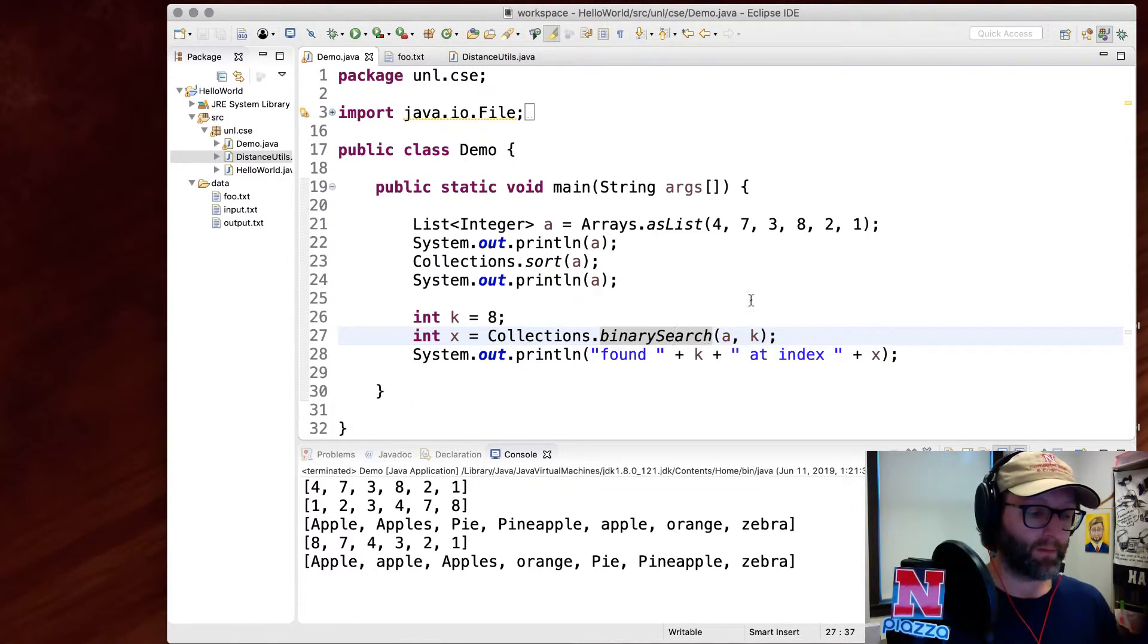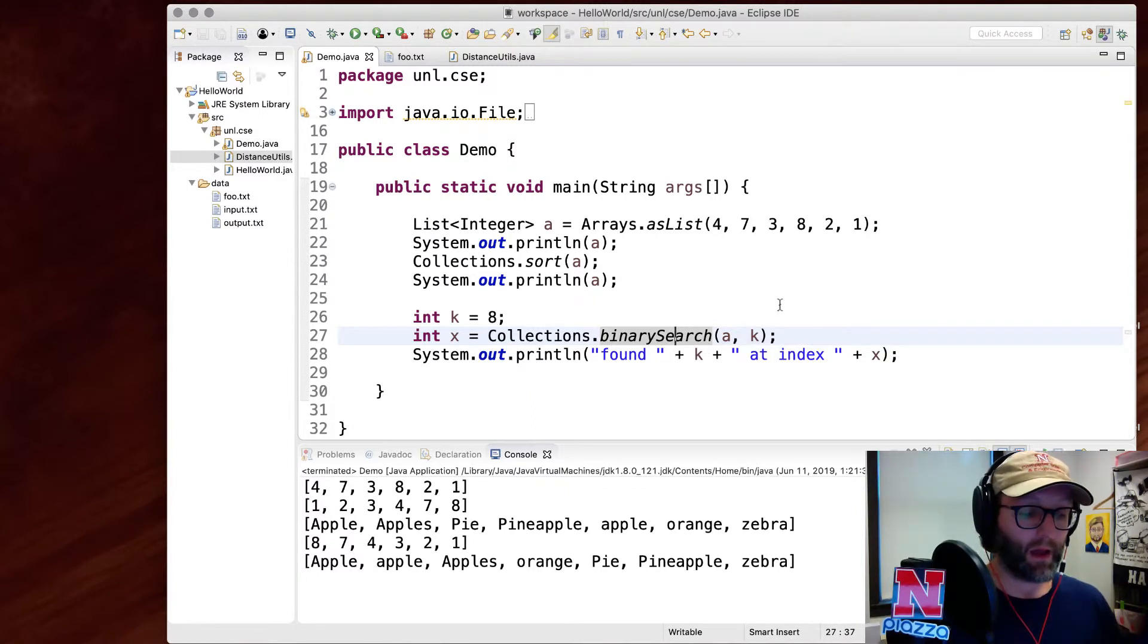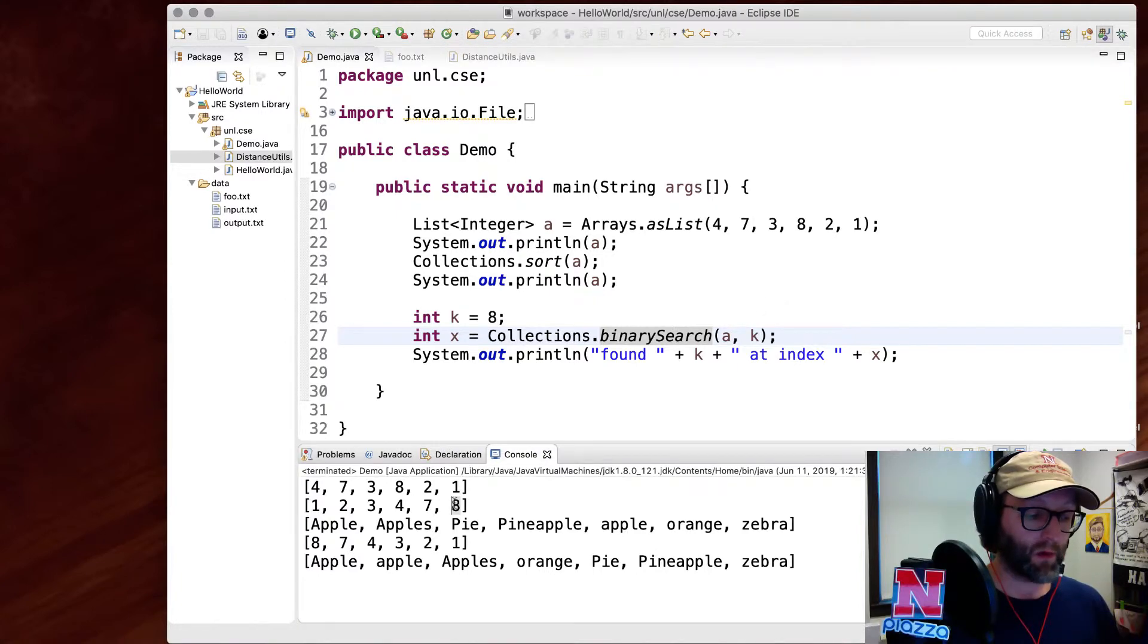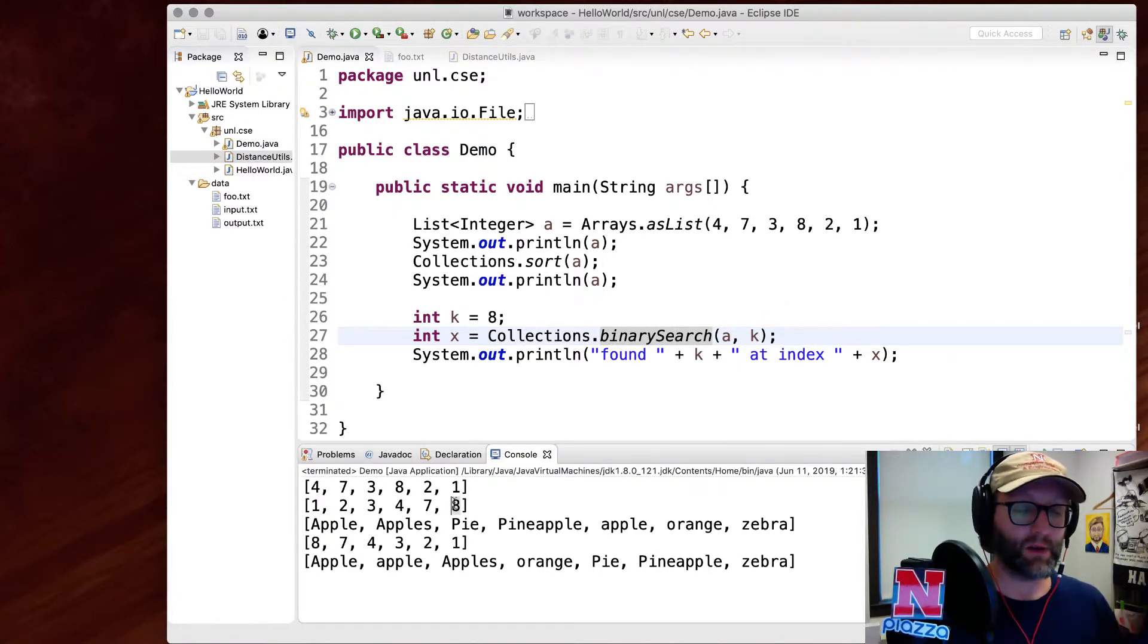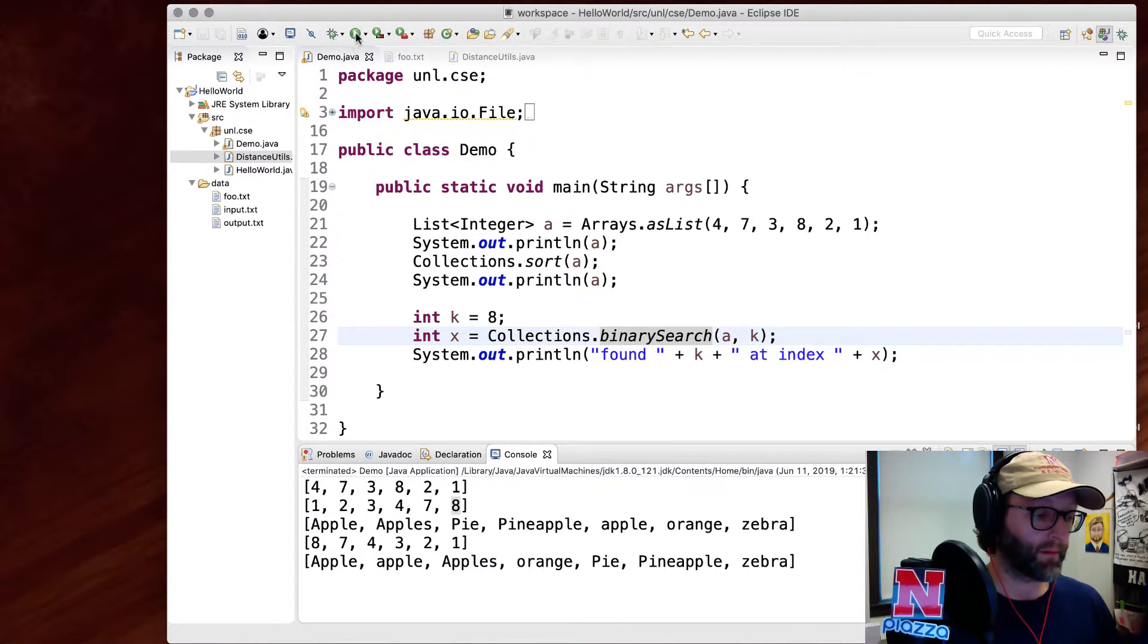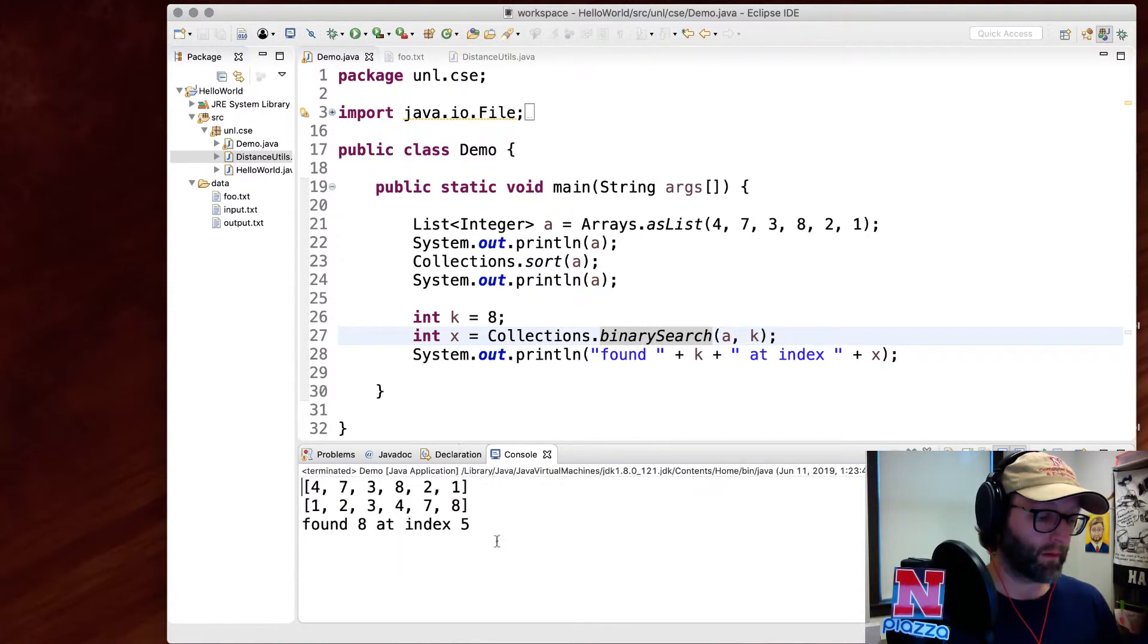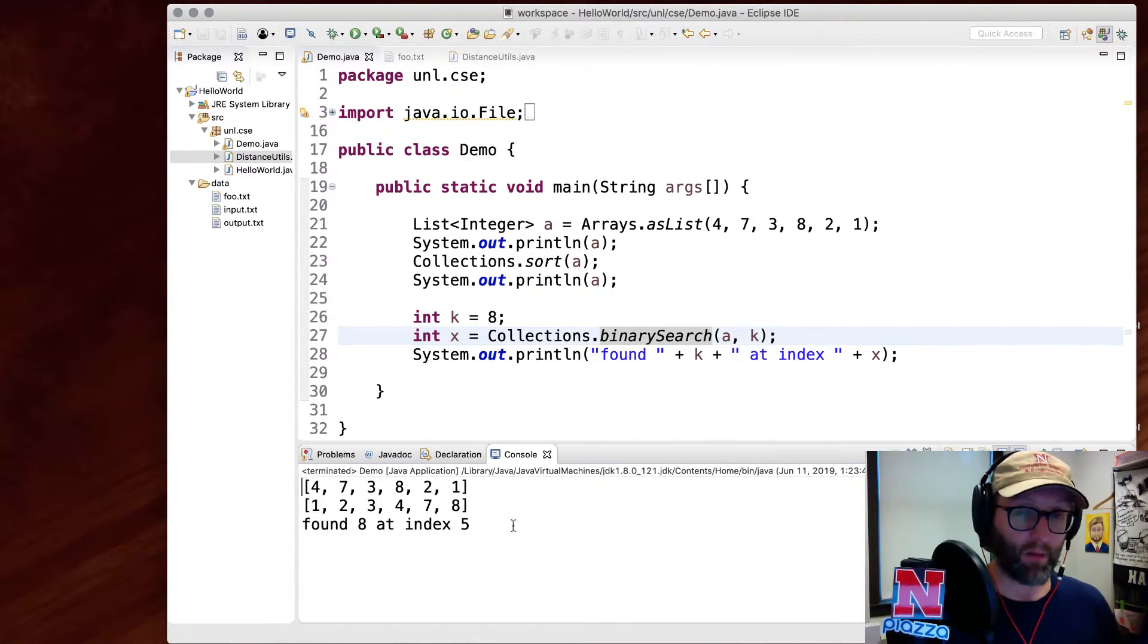So if there are one, two, three, four, five, six elements in there and it's sorted in ascending order, eight is going to be found at the last index, which in this case is going to be five. It found the element eight at index five.